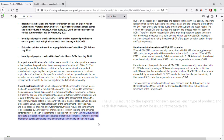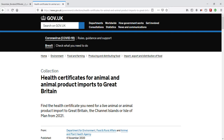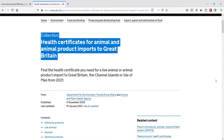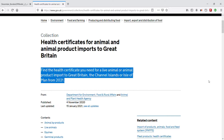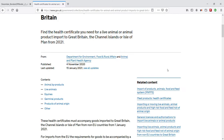The original EHC travels with the goods, but as a heads up, a copy also needs to be uploaded into IPAFS. For goods movements heading to GB, many different types of health certificates can be obtained — here we have a collection: health certificates for animal and animal product imports into Great Britain. Find the health certificate you need for a live animal or animal product import to Great Britain, the Channel Islands, or Isle of Man, from 2021.